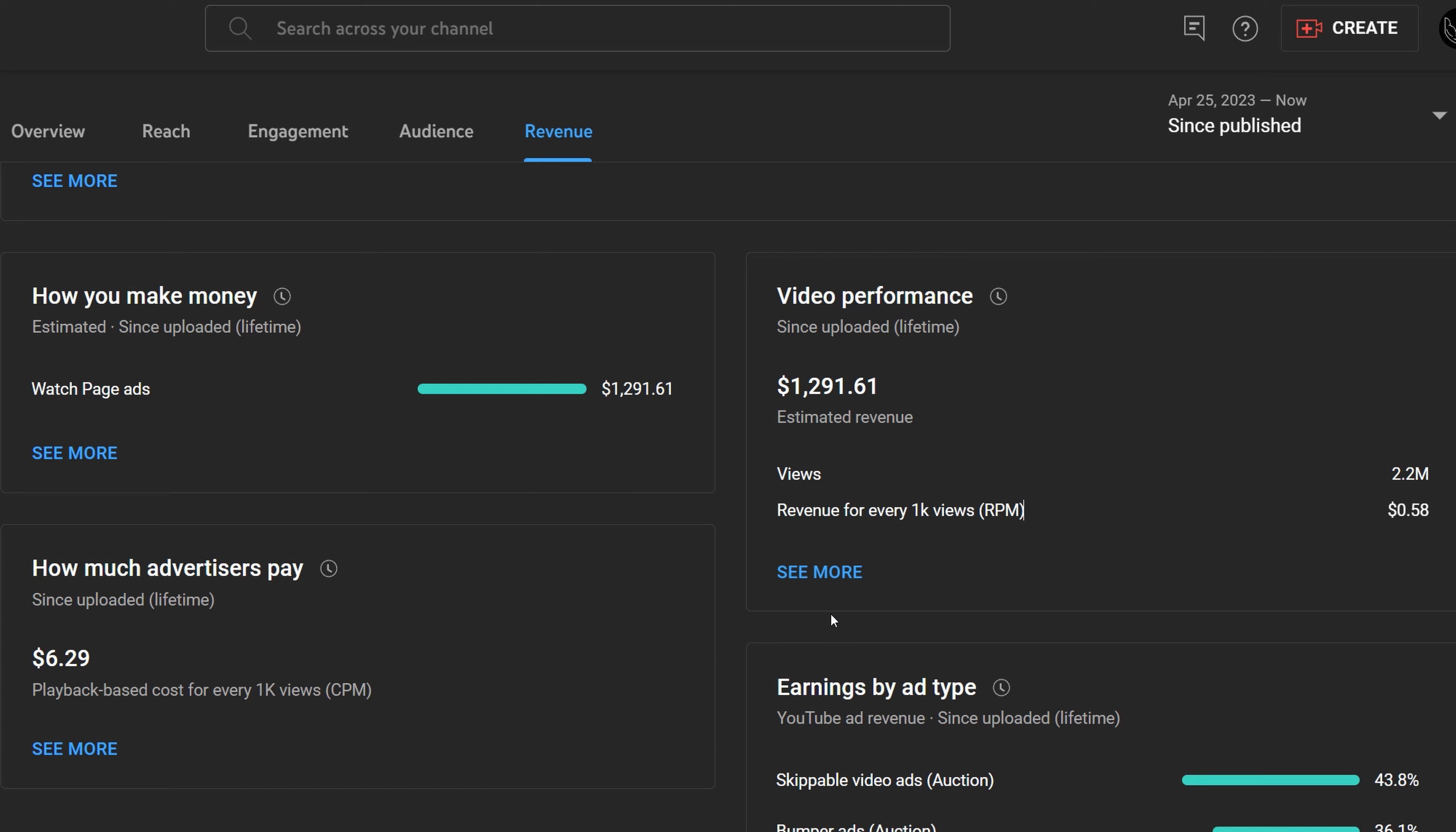The RPM is your total revenue after YouTube takes its cut. YouTube takes approximately 45% revenue from a video, leaving the creator or me in this case with approximately 55% of the earnings. So not a very good deal for the creator if you ask me.